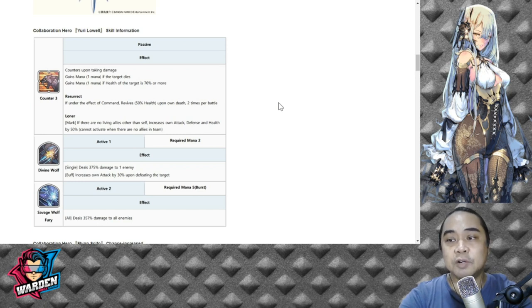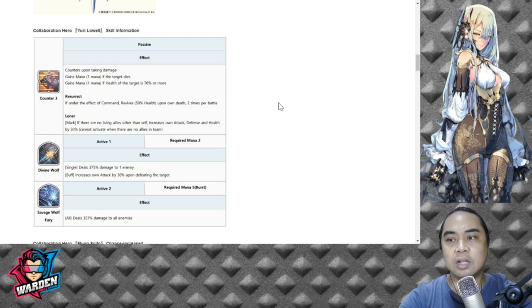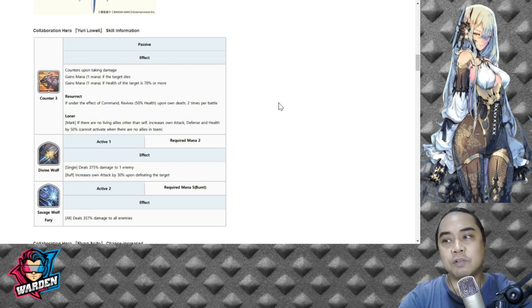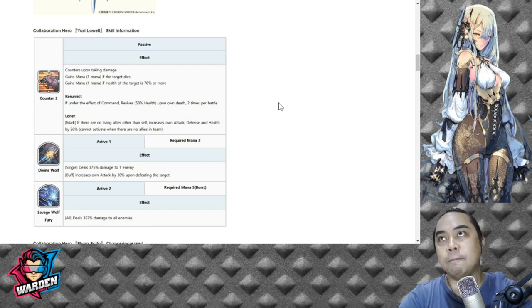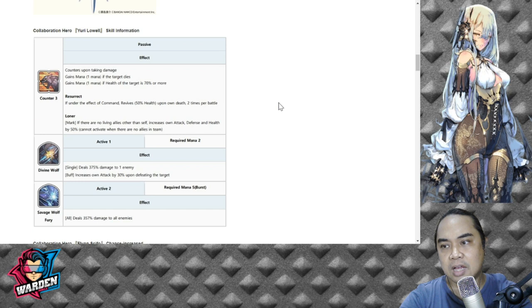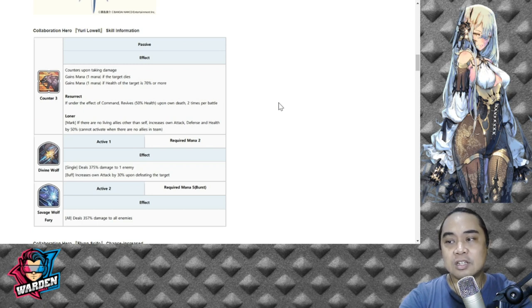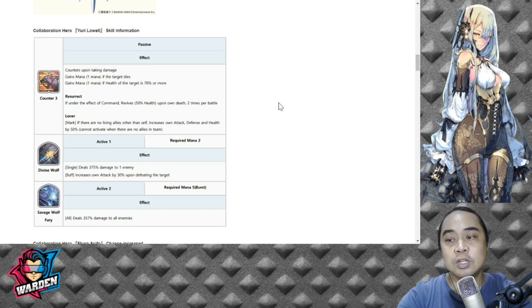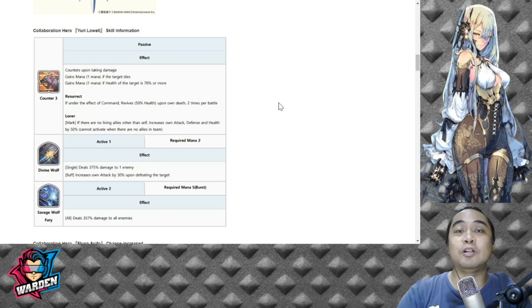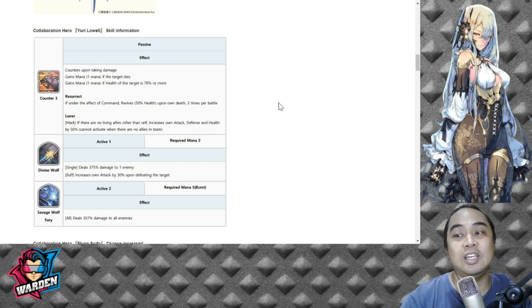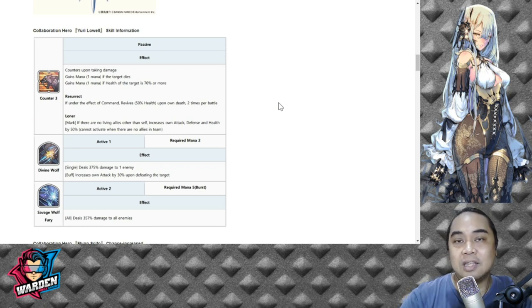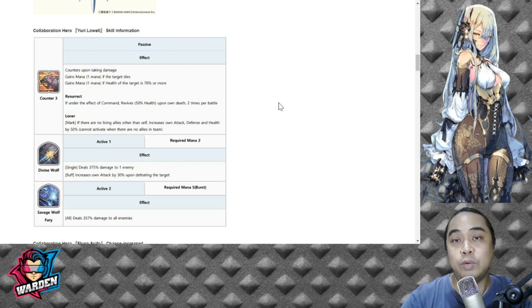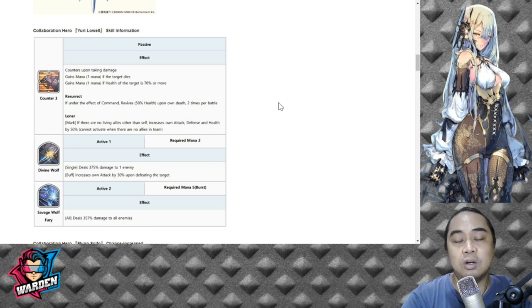For his S1 it's Divine Wolf: single damage 375 damage to one enemy, increases own attack by 30% upon defeating the target, so good skill, good damage, and good mana as well for two mana. The increased attack, if it doesn't say stack it usually doesn't stack, so I think this is done only once, so I assume that this doesn't stack as well. His S2 would be Savage Wolf Fury, required mana five burst, so deals 357 damage to all enemies. His kit actually is similar to Awakened Zeon - not necessarily the passive, but the attacks, the S1 and S2 is actually similar to the Awakened Zeon.